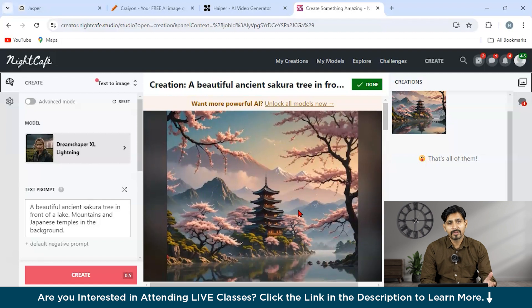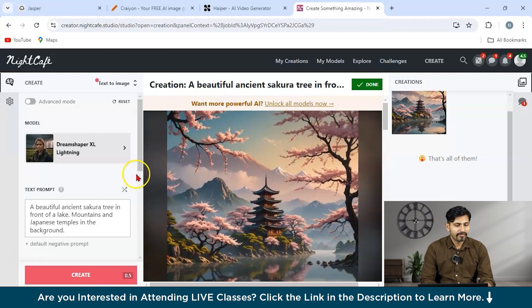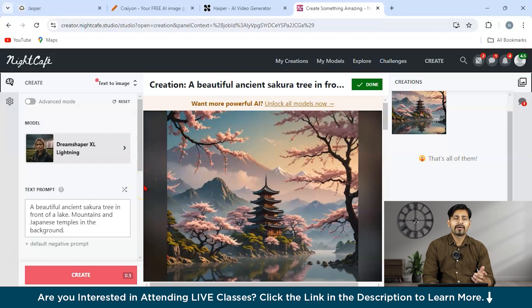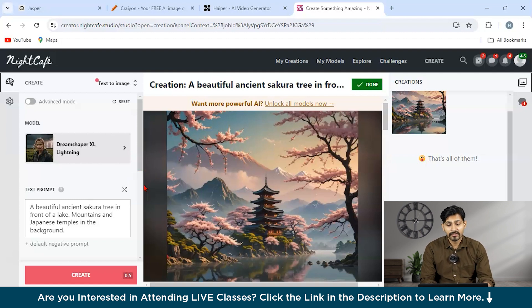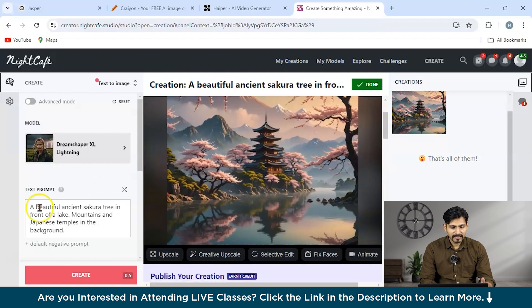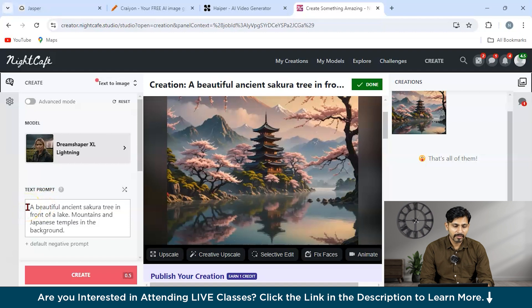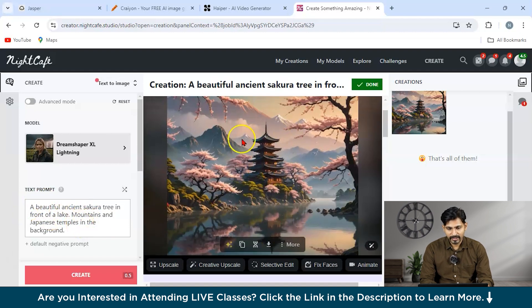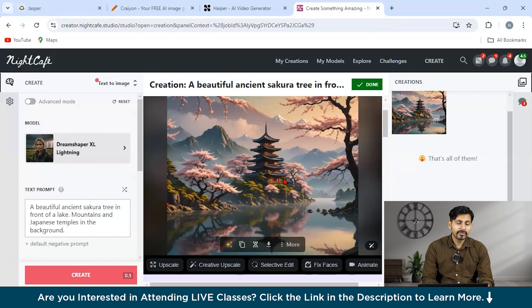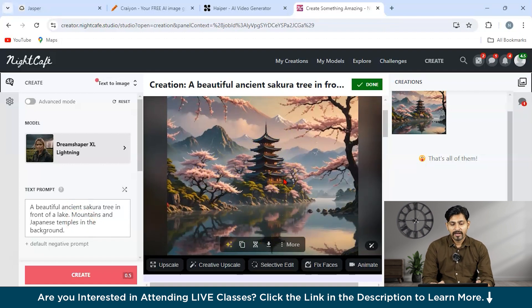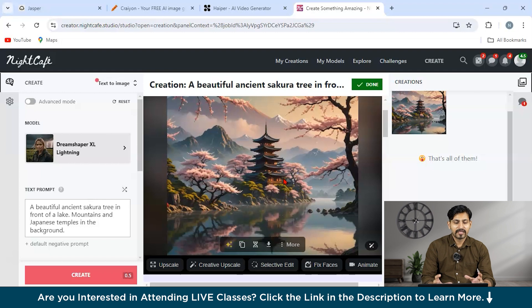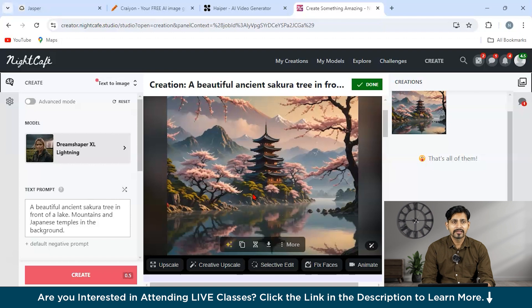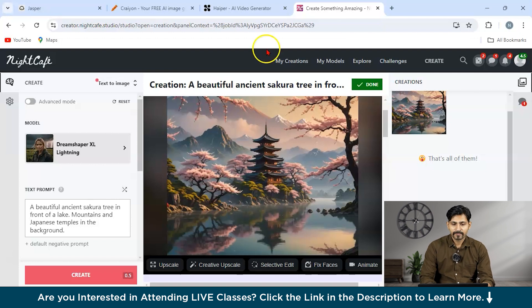You get a certain amount of credits to create images. So with more number of accounts, you can definitely access it for free. But if you go for the paid version, you get a lot of really benefits like your image generation is faster. You get high quality and a lot of other tools you are going to get. So you can see the text prompt was a beautiful ancient Sakura tree in front of a lake, mountains and Japanese temple in the background. So you can see such a beautiful image this tool has created. So that's the beauty of AI tools. It can craft your imagination into one of the most interesting pieces and definitely looks very appealing. So a lot of content creators, bloggers are using this and they are definitely doing great stuff with these tools.